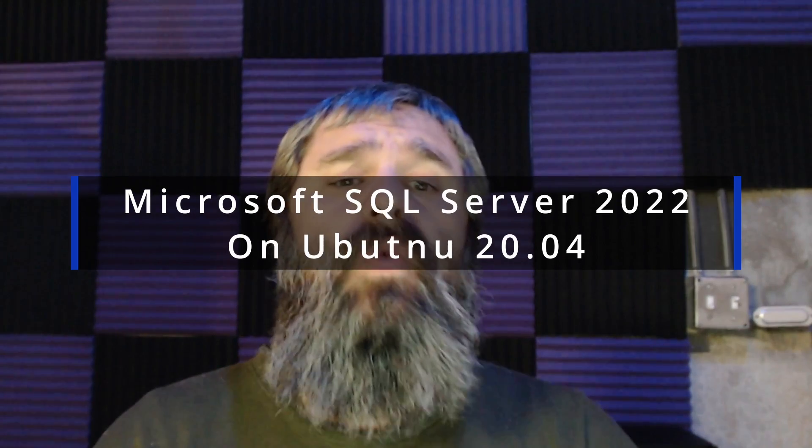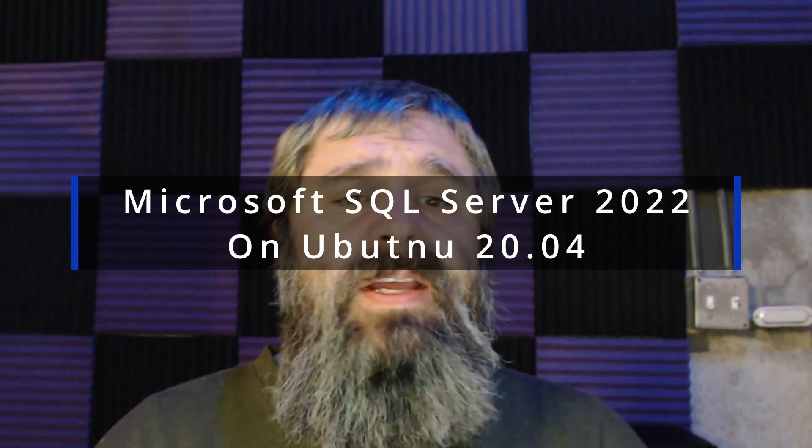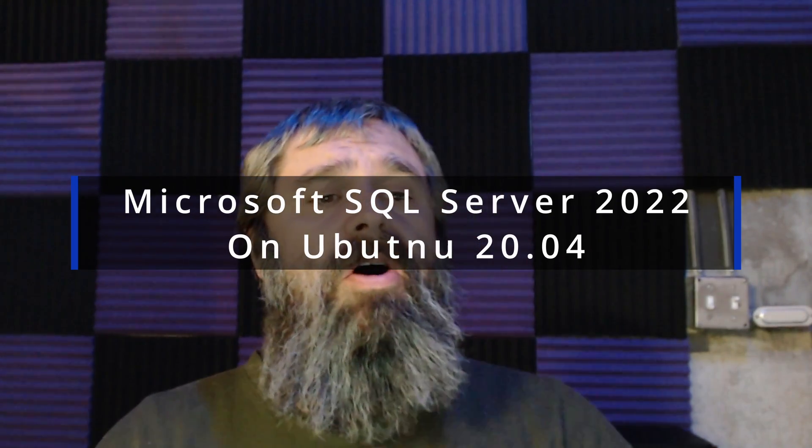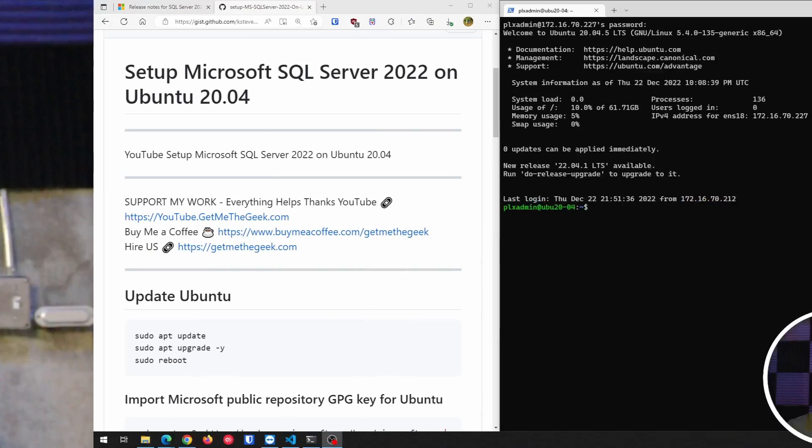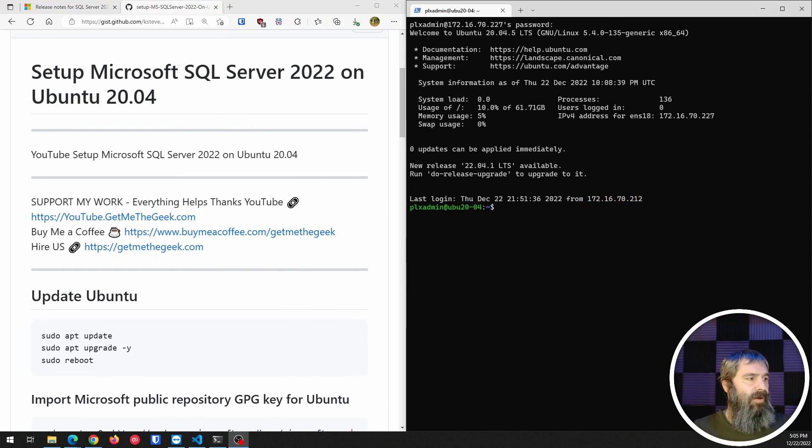Hello everyone, Kevin Stevenson here with GetMeTheGeek.com. Well, let's get started. Here we go.